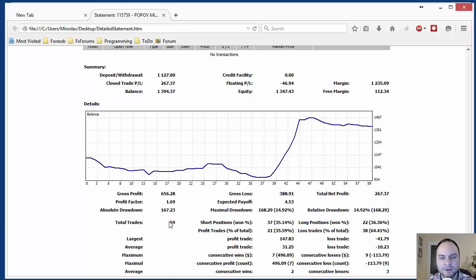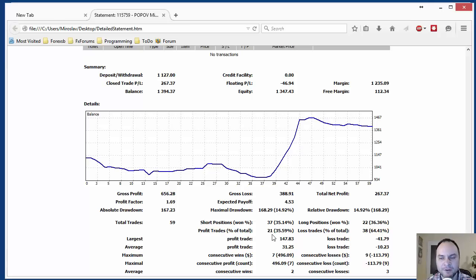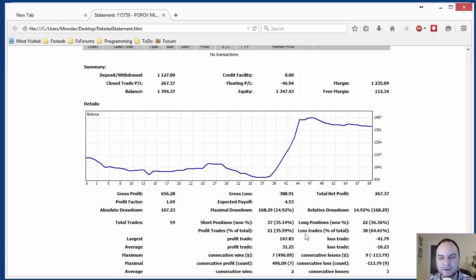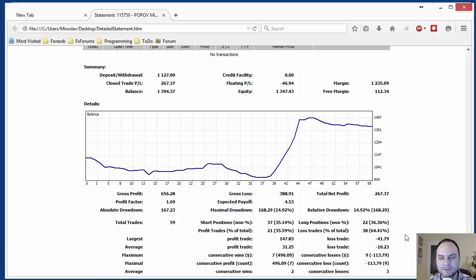Let's see the statistics. We have totally 59 trades. And from that the profitable trades are 21 and the losing trades are 38. The losing trades are two times higher number than the profitable. That is not too bad because the profit seems to be higher than the losses.